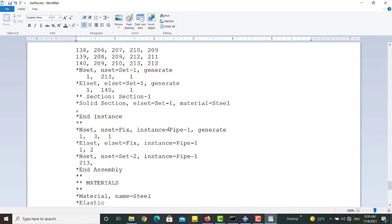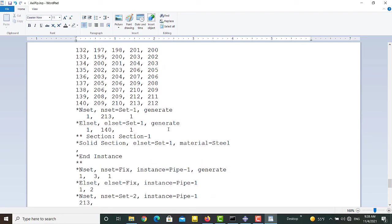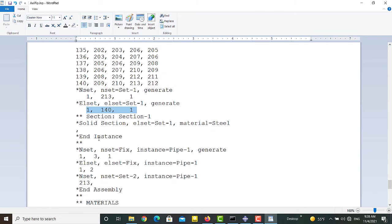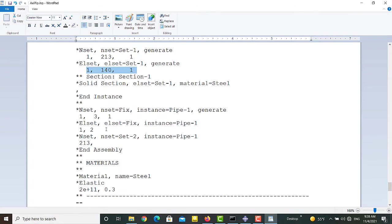Set 1 was created for assigning the section to the part. It contains all nodes from 1 to 213 by 1, and all the elements from 1 to 141 by 1.